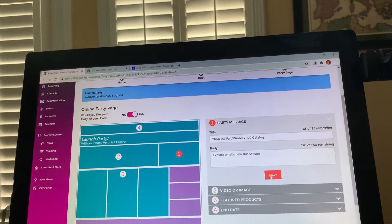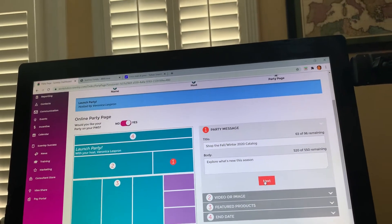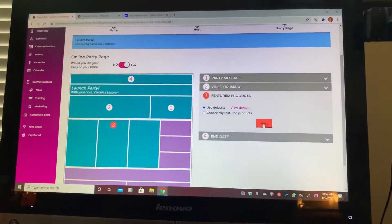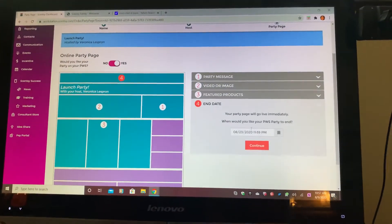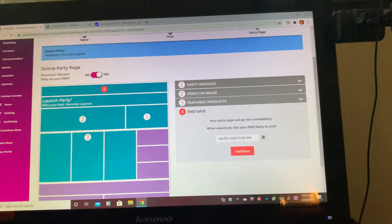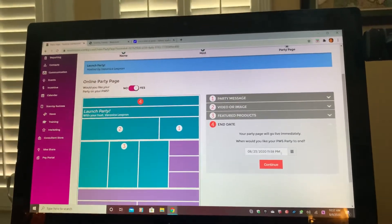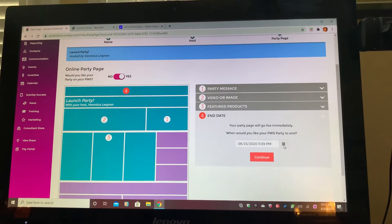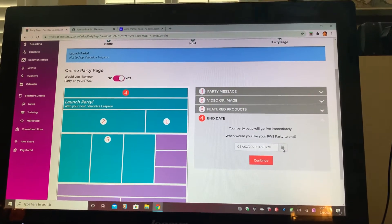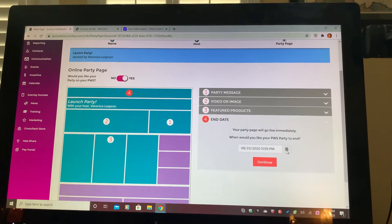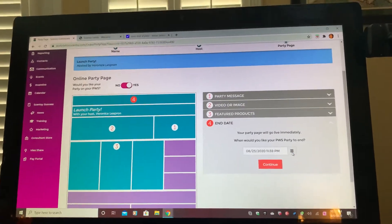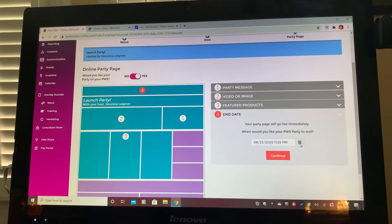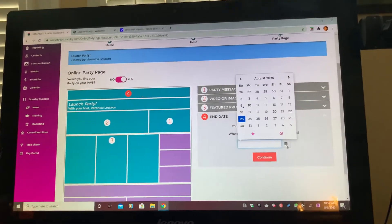All of this is pretty self-explanatory. You can create your own party link if you want. For the sake of time, I'm just going to click Next, Next, Next. Right here you want to put an ending date to your party. This is very important because you want to give yourself a goal of when it's going to end so that it motivates you and pushes you to stick to that end date.